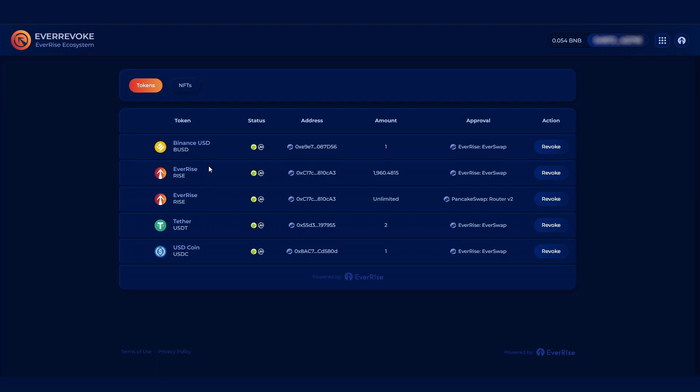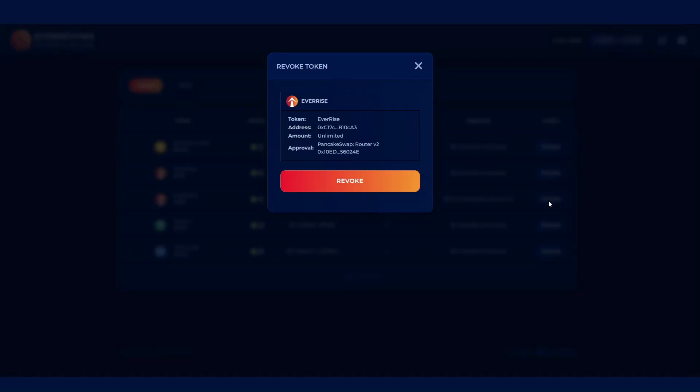Step 2. The dApp will populate with all current token approvals. You will see the contract address which links to the scan page, the amount of tokens that can be transacted for the approval, the protocol that was given the approval, and a button to revoke the approval.